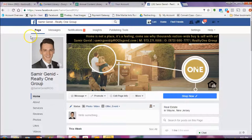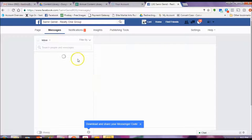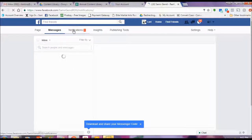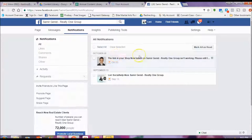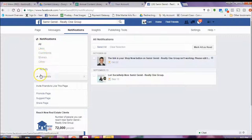You'll also notice that along the top of the page you have some more options. Right now this is automatically selected — you're looking at your page. You can also send messages to see if anyone has sent you a message or if you need to respond to something — you would see messages pop up here. The next one is notifications: it lets you know if someone has liked, shared, or commented on something, or if Facebook has approved or not approved something. You can see all of that information here.